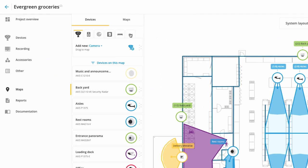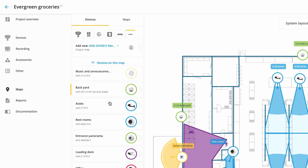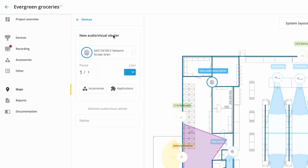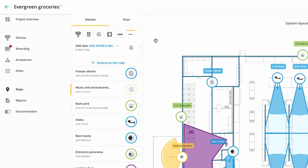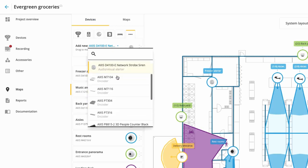We have improved our map functionality and you can now add additional devices to the map. You can now add input and output modules, people counters, the strobe siren and many other devices. Simply select your device and then drag it onto the map for it to be displayed.